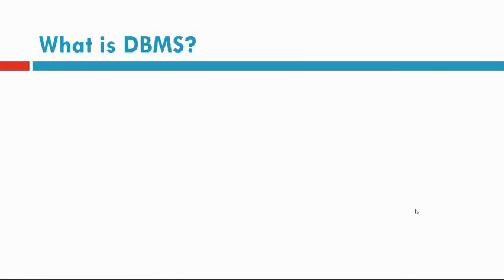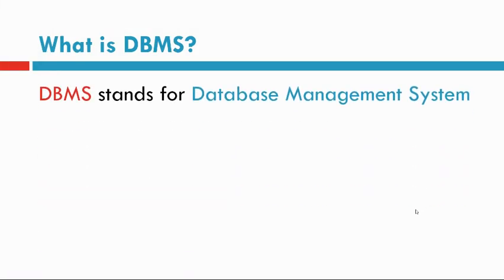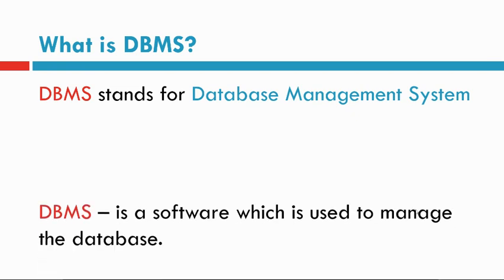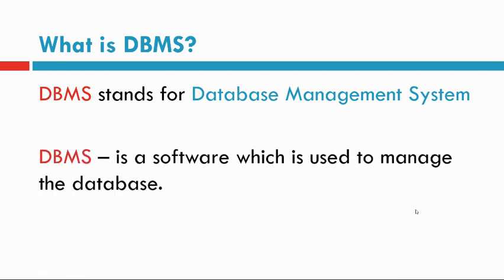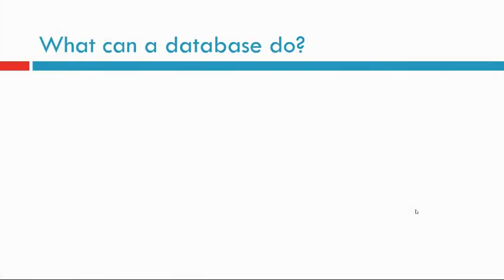What is DBMS? DBMS stands for database management system. DBMS is software which is used to manage the database.